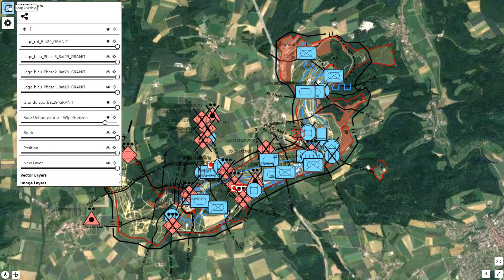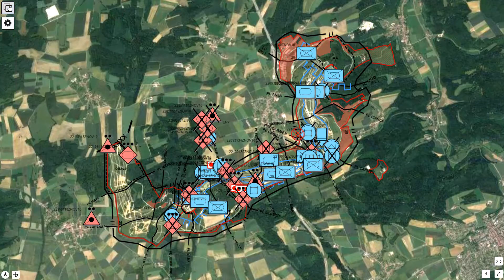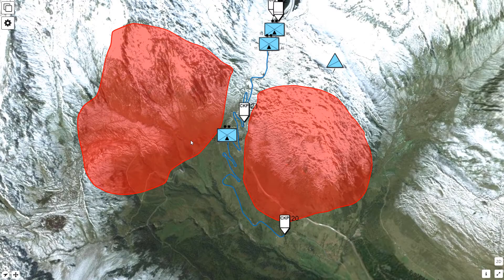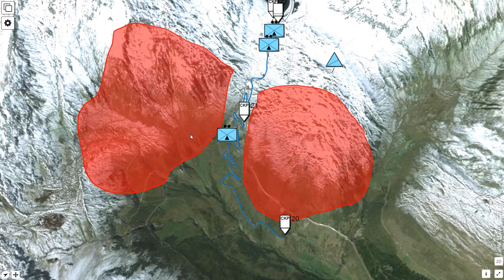Loading of vector and image layers within the 3D view is also supported. The 3D view in map.army becomes particularly interesting in mountainous areas.